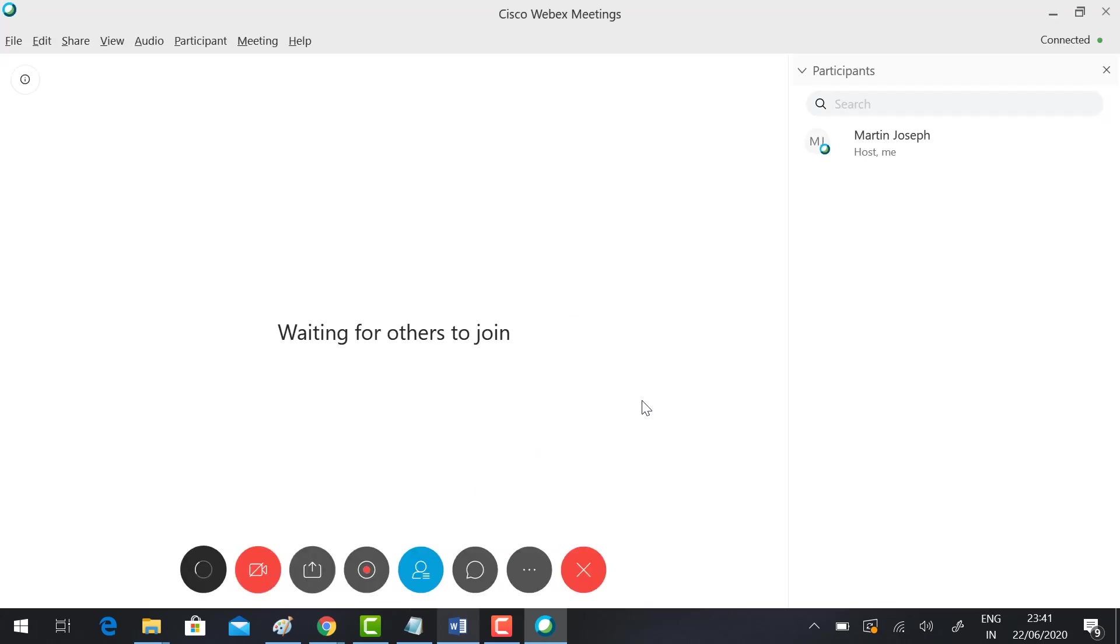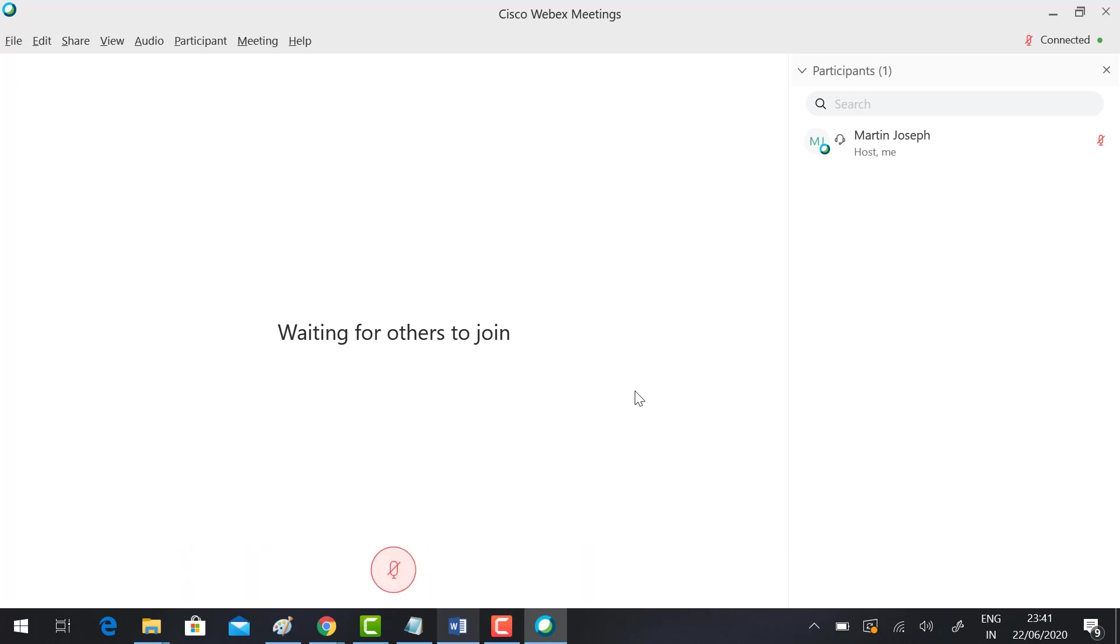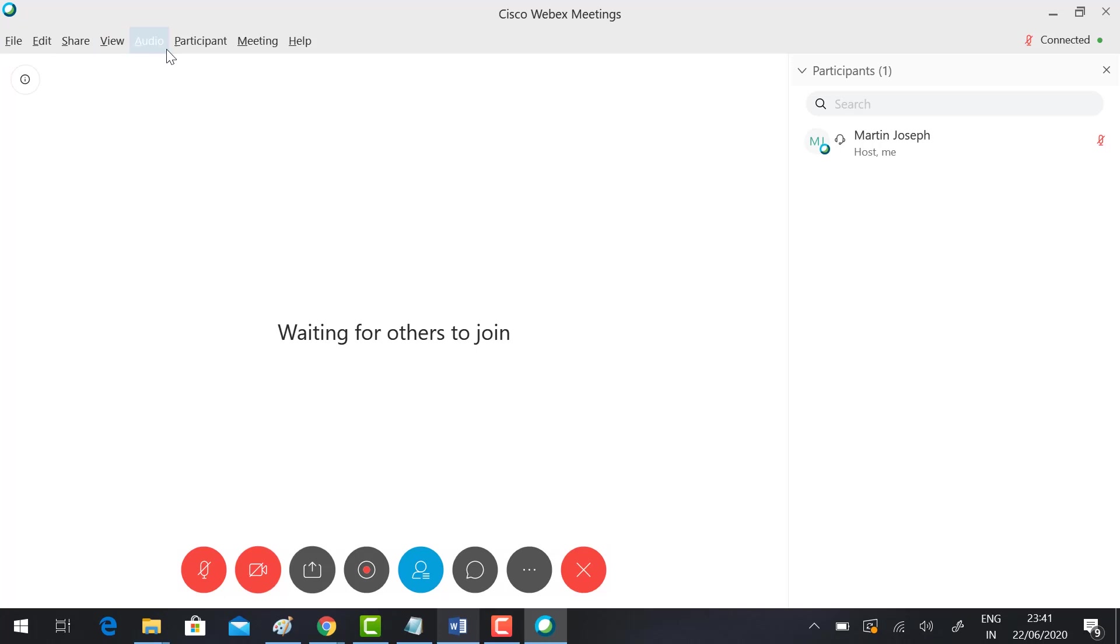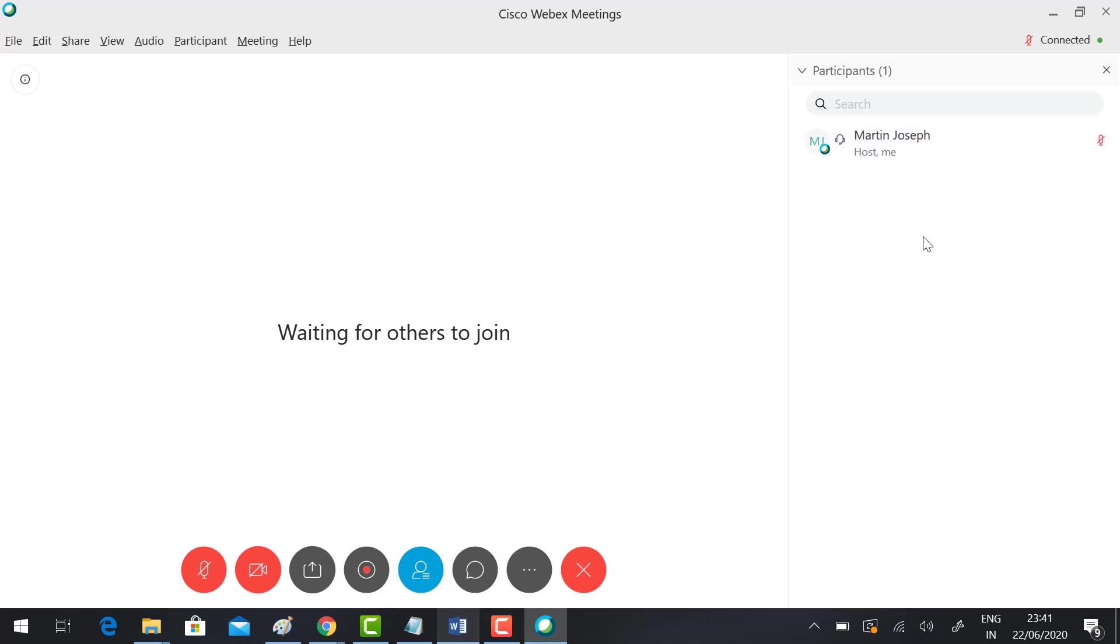You can see "waiting for others to join." This is your Cisco meeting room. There is File, Edit, Share, View, Audio, Participant, Meeting, and Help available. In your right-hand side corner, your participant list will be available.